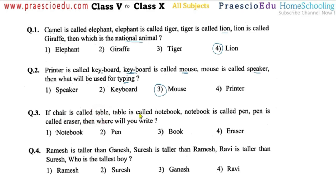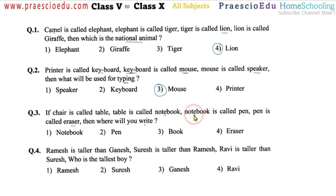Question number three: if chair is called table, table is called notebook, notebook is called pen, pen is called eraser — where will you write? We write on a notebook, but the notebook object is not called notebook now — we are calling it pen. So the answer is pen, option number two. We will write on a pen — this is the meaning of this question.